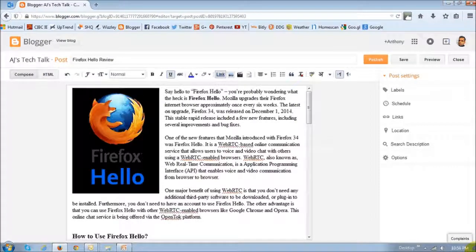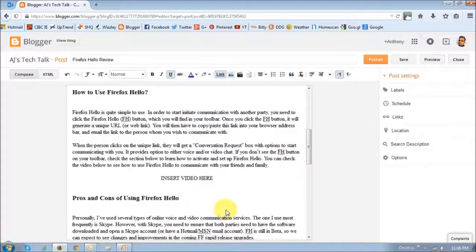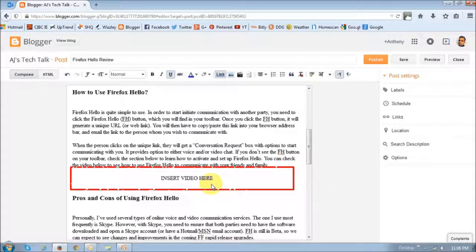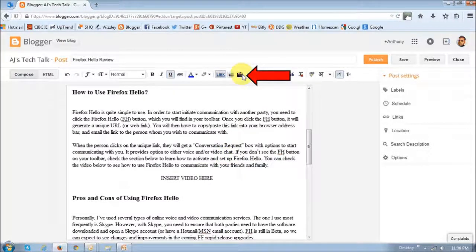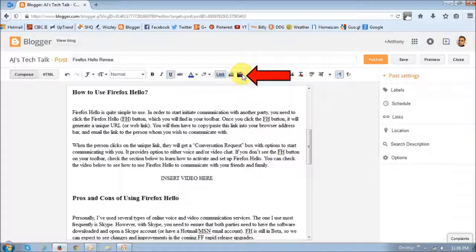So this is the blog in which I'd like to embed a video, and this is the location where I'd like to embed the video. There are a couple of ways to embed a video in a blog post. One of the ways is to click this video icon in the editor toolbar.